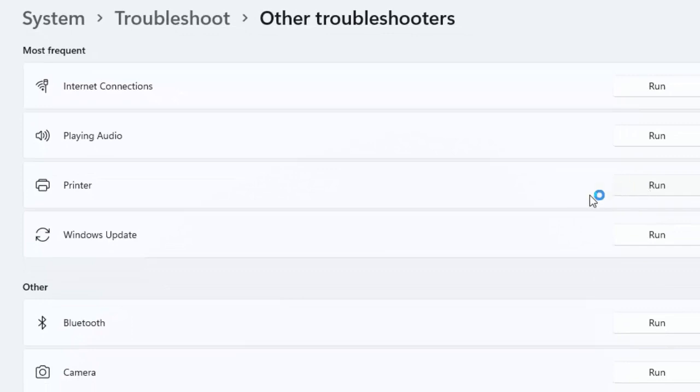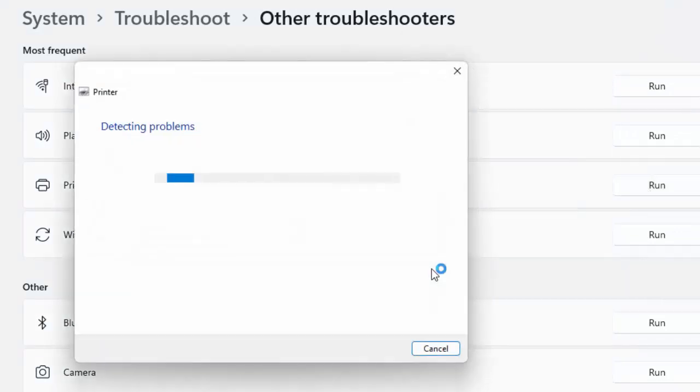Select the other troubleshooters and you can see here guys printer option. Click on run.